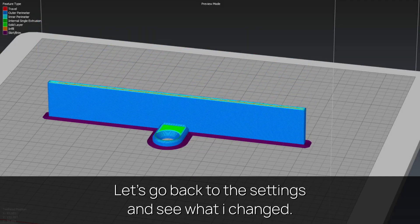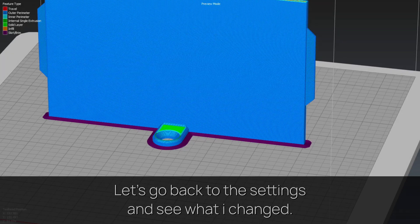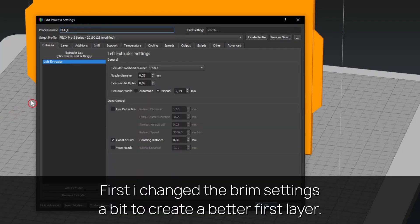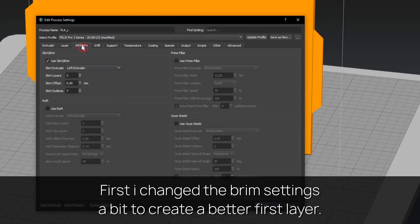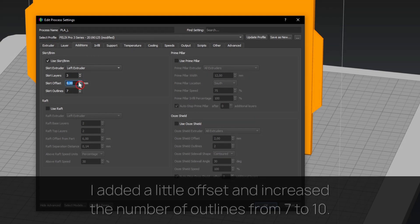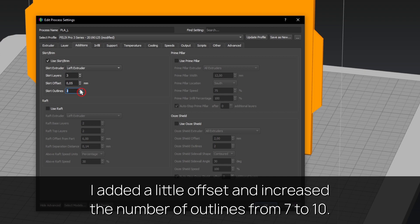First I changed the brim settings a bit to create a better first layer. I added a little offset and increased the number of outlines from 7 to 10.